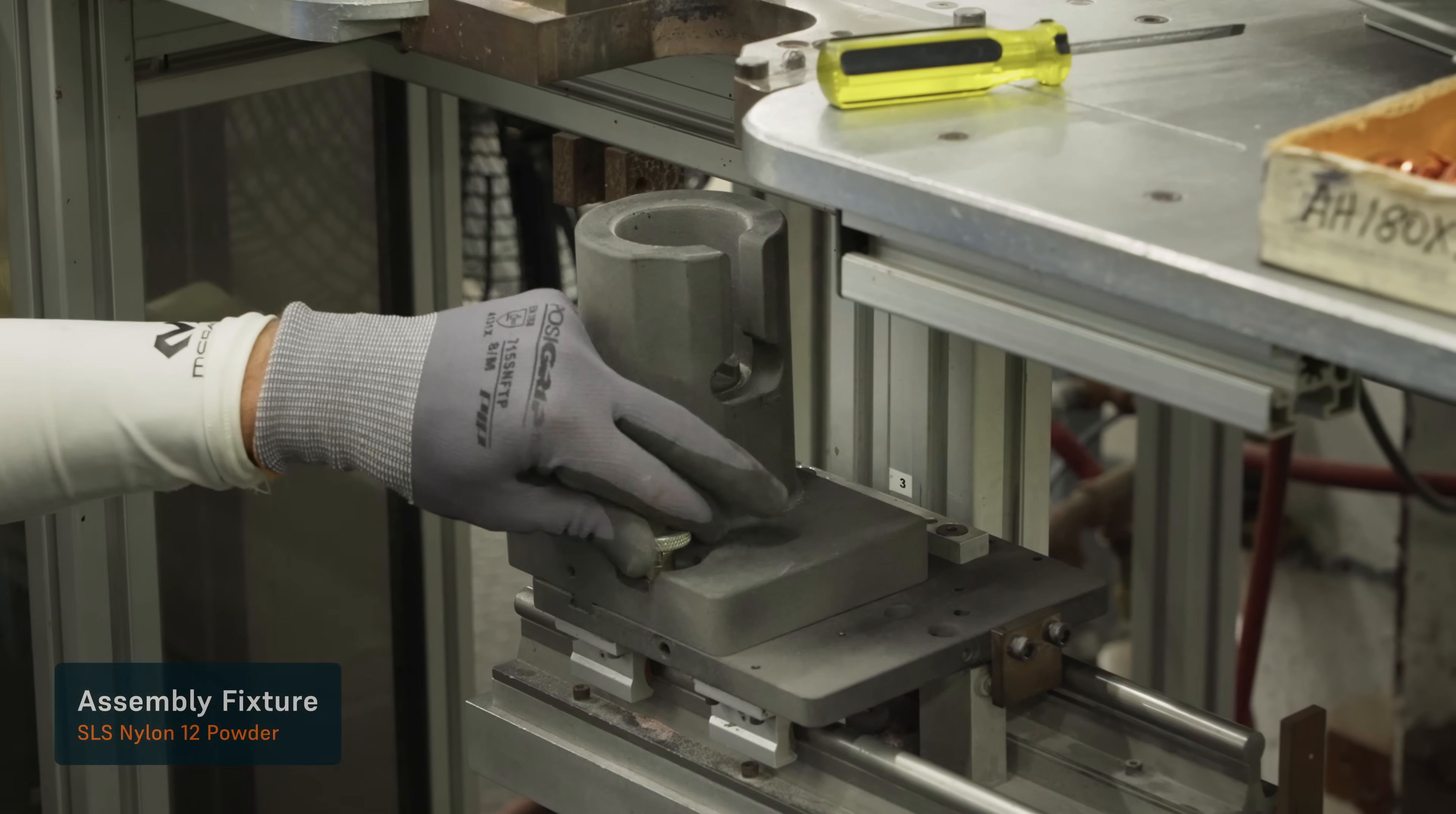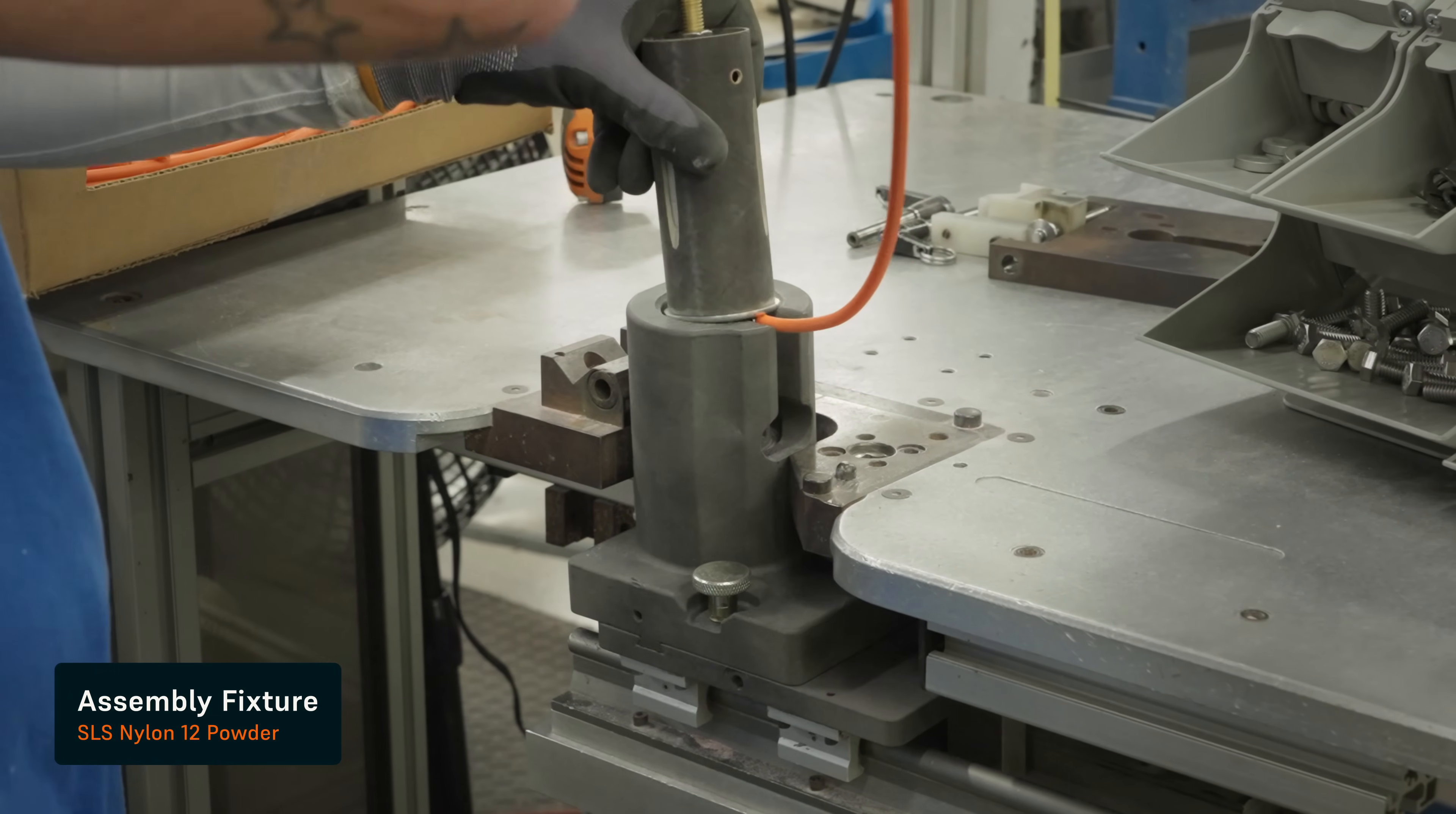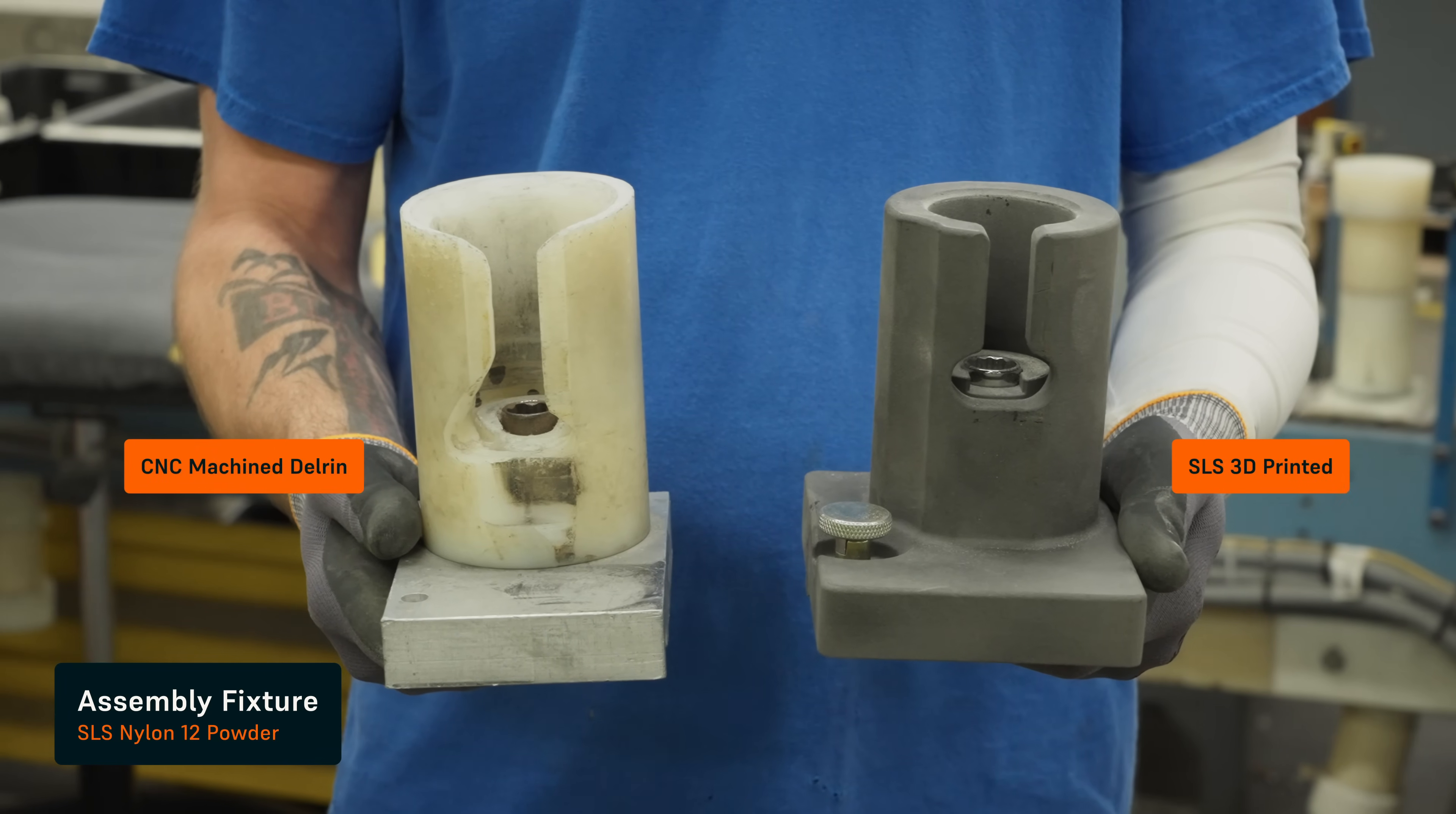Eaton is a really exciting place for additive because we have such a diverse manufacturing footprint and such a diverse product portfolio. We came up with a portfolio of standards across all the different modalities that our sites can adopt and choose to invest and grow with.